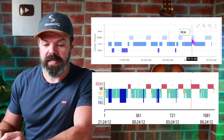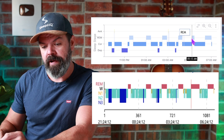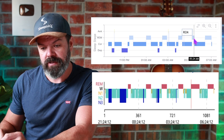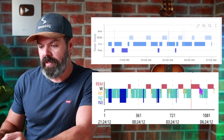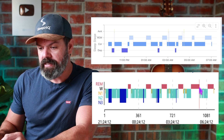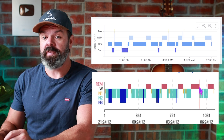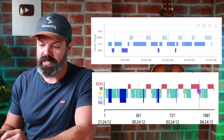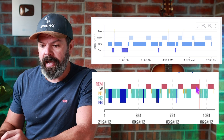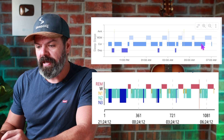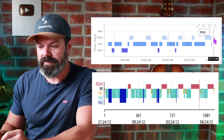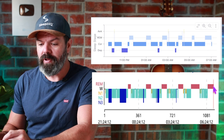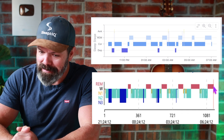Then we hit our fifth REM period at 5:00 a.m. — and Apple got this one a little wrong. Apple says it ran from 5:13 to 5:26, very short. But CompuMedics says it runs right through to 5:54. Then more core sleep, and we finish with a REM block on both — I mean, that's pretty bloody good overall.